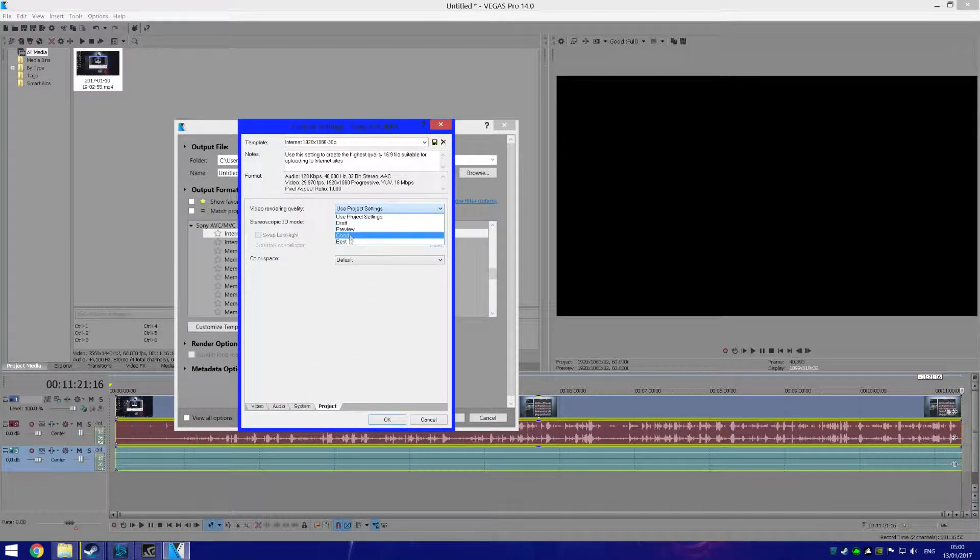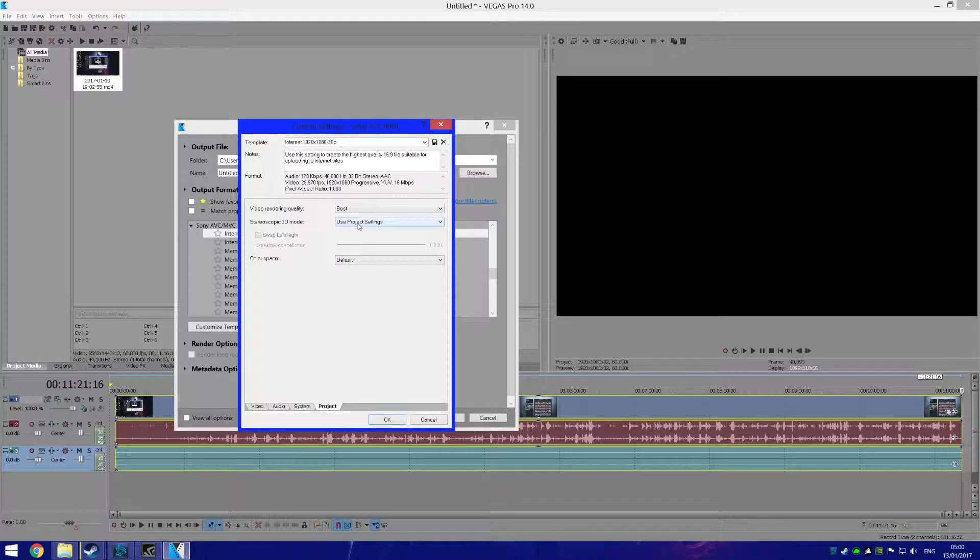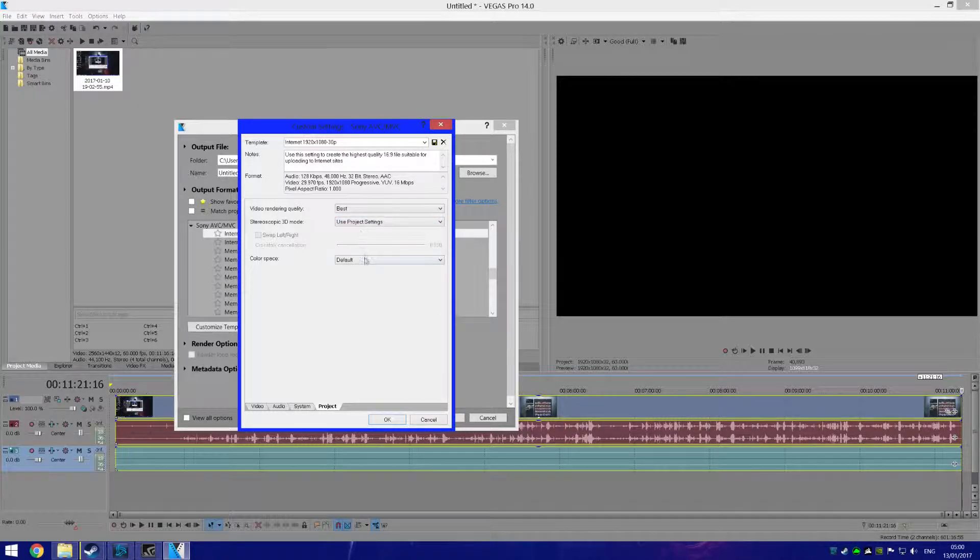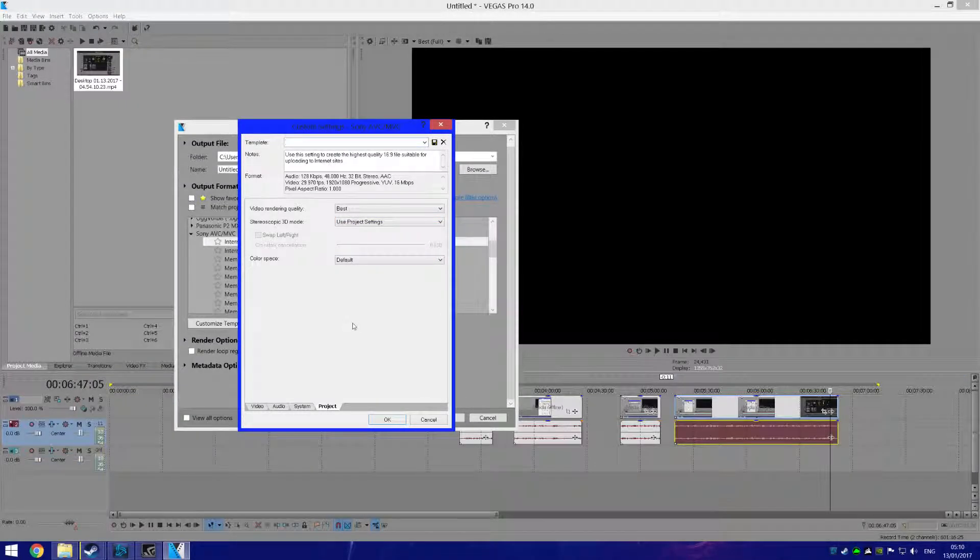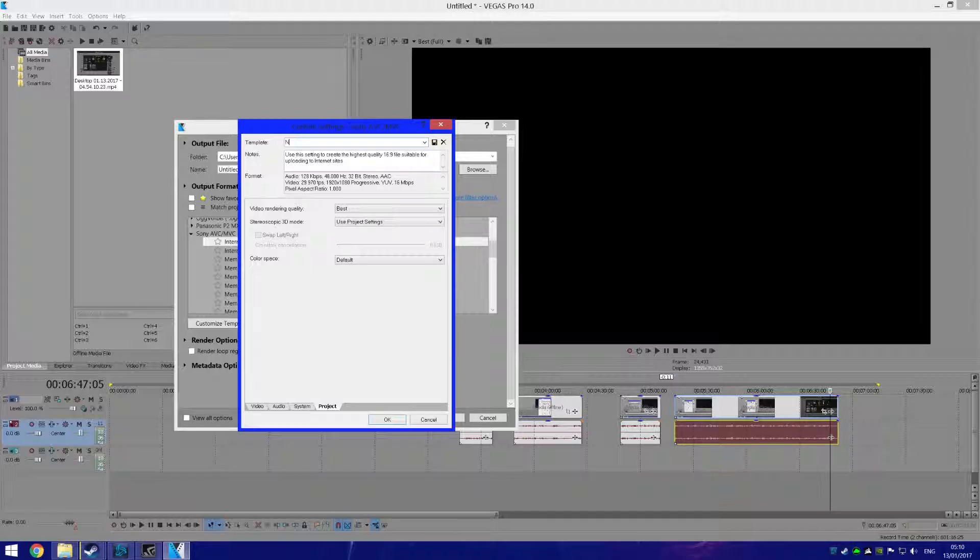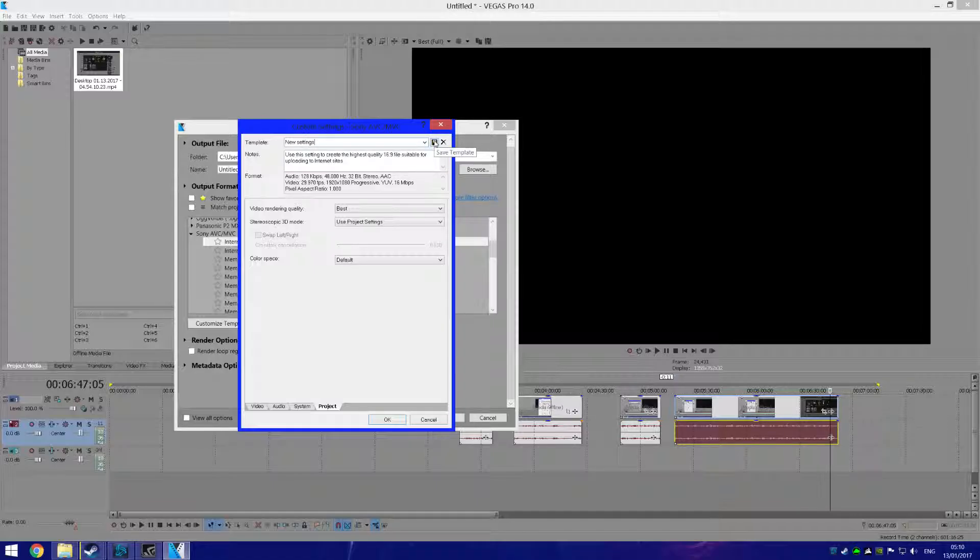And change this to Best. Alright, so once you've changed all of these settings here, you want to come up here to Template and rename it, and then hit Save. It will save these settings so that next time when you come to render a video...